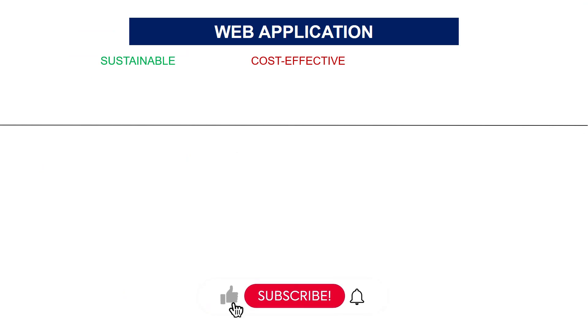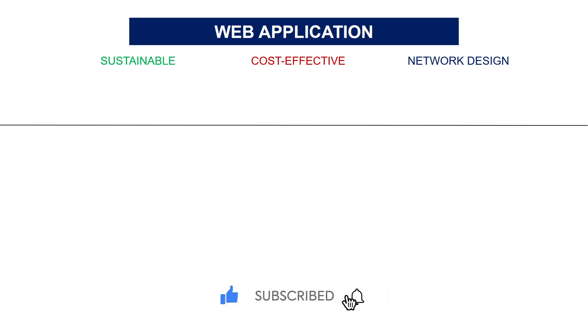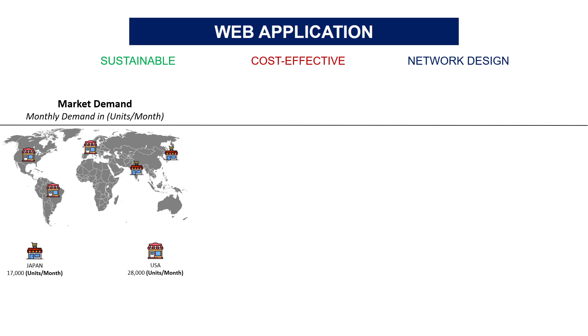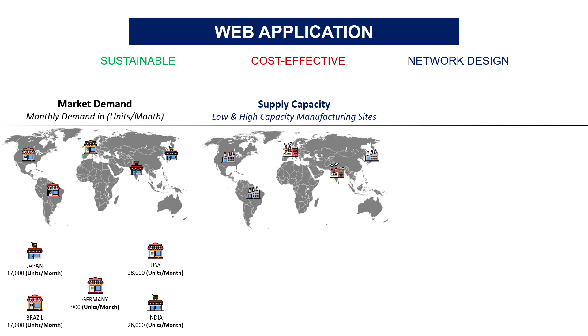Sustainable supply chain optimization is an approach to network design combining cost-effectiveness with environmental responsibility. Let's assume that you are a retail company with markets worldwide. Each market has a specific monthly demand in units per month. To meet this demand you have multiple production sites in different continents.